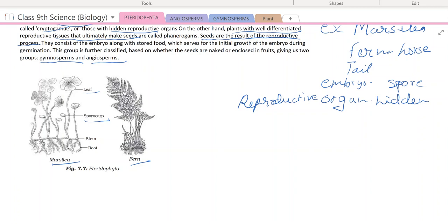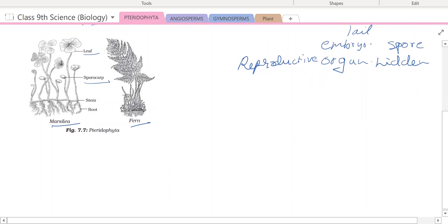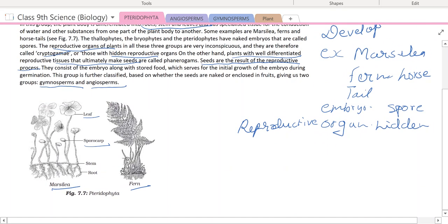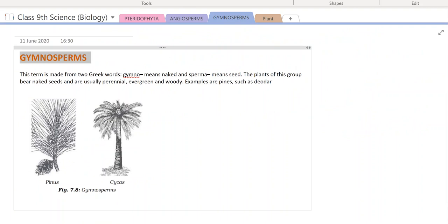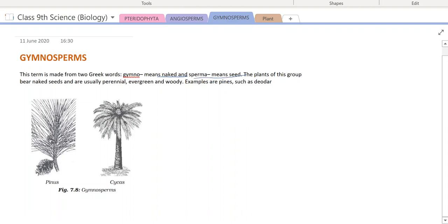Now the next division we will take is gymnosperms. Gymnosperm means naked seeds. It is one group of phanerogames and shows naked seeds. 'Gymno' means naked and 'sperm' means seeds. The organisms which contain naked seeds are basically gymnosperms. It includes plants with naked seeds — the seeds are not enclosed inside a fruit, meaning fruits and flowers are absent.